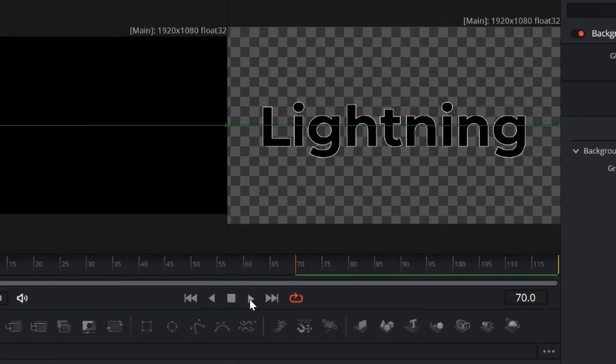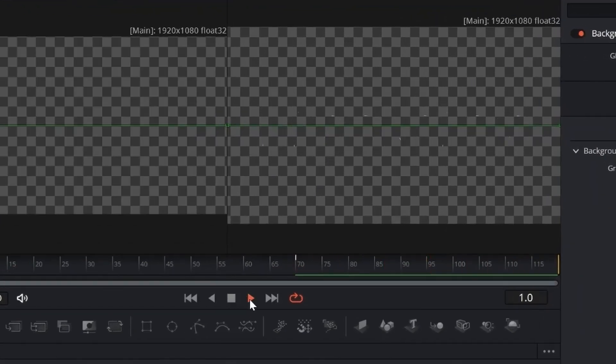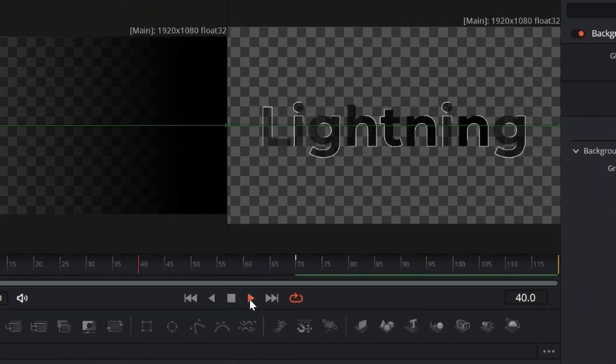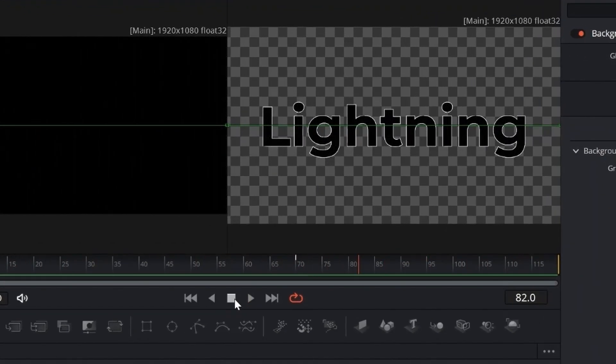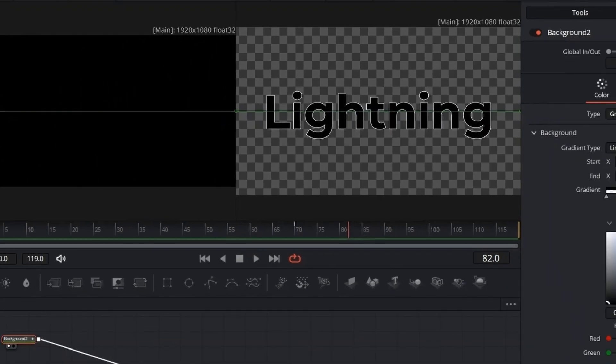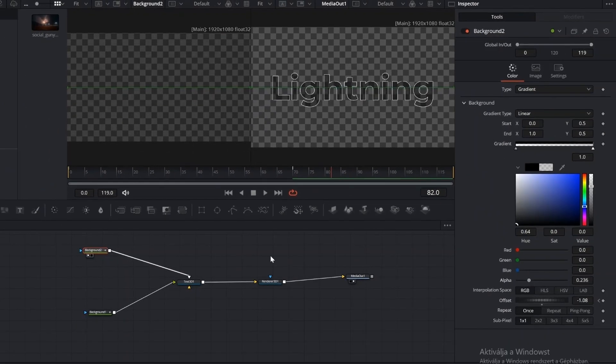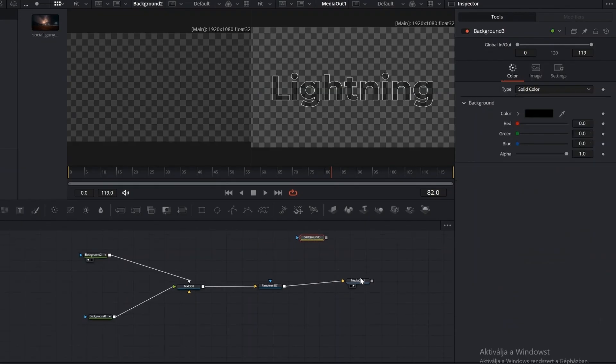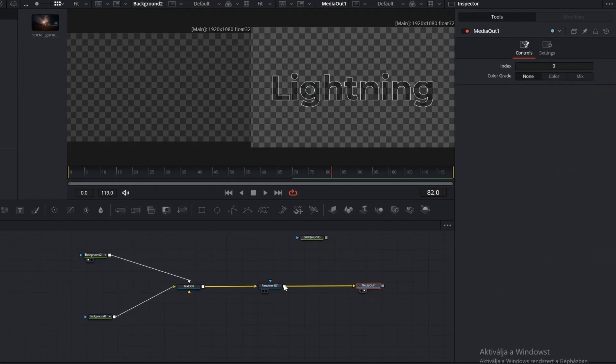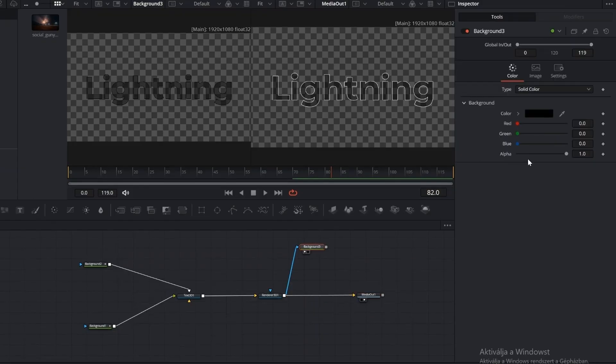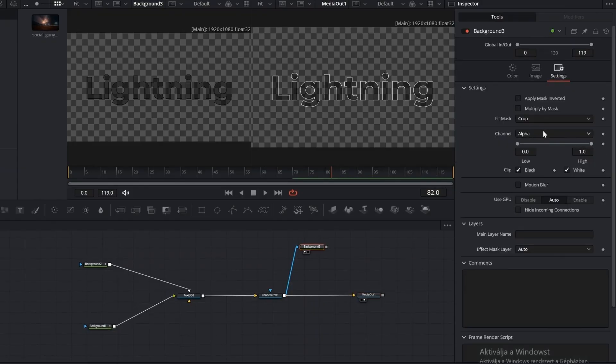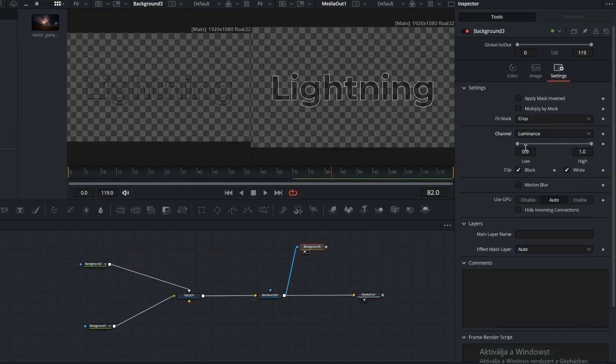Add another Background node. From the Render 3D node, connect the output to this background. This lets us layer and style the rendered text separately from the rest of the composition. Go to the Background node Settings tab and change the channel to Luminance. This will output only the brightness values, which we can use to drive the look of the text and set the value to around 0.2. This keeps the upcoming Raze effect subtle.